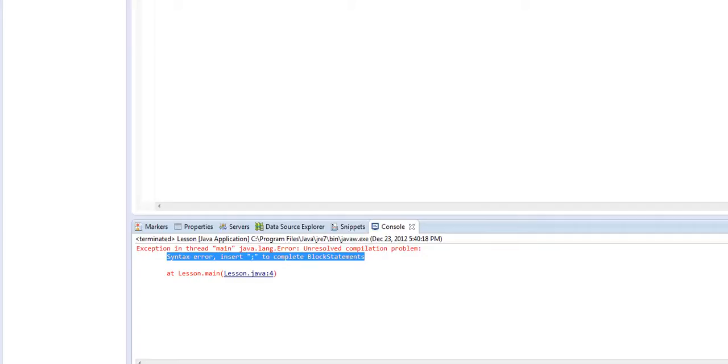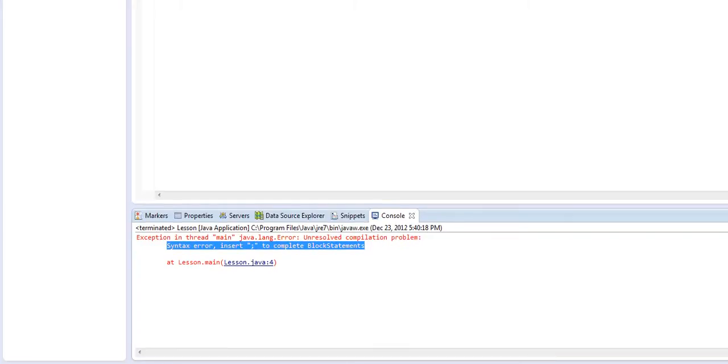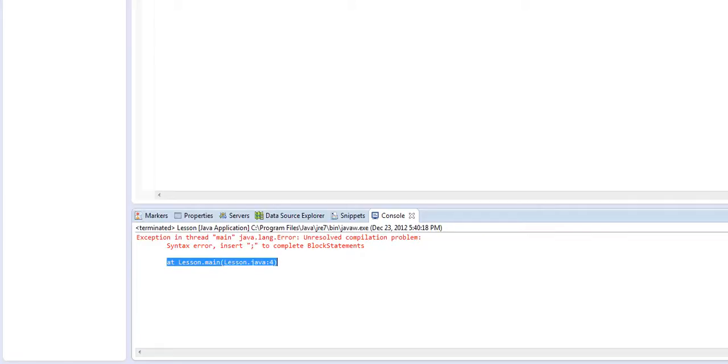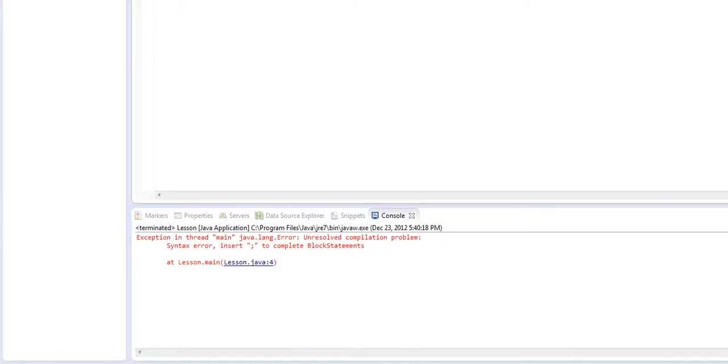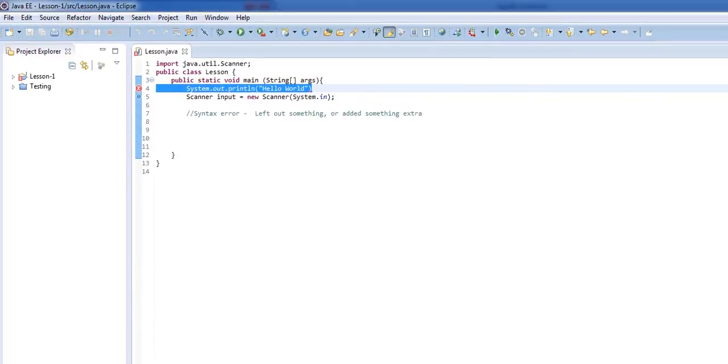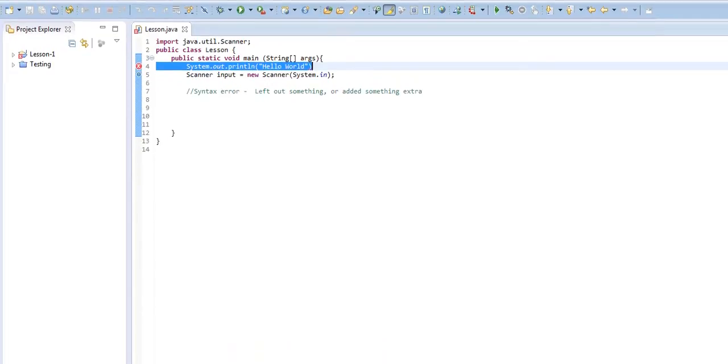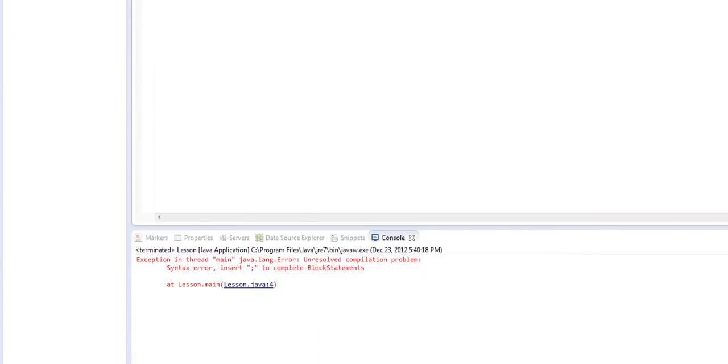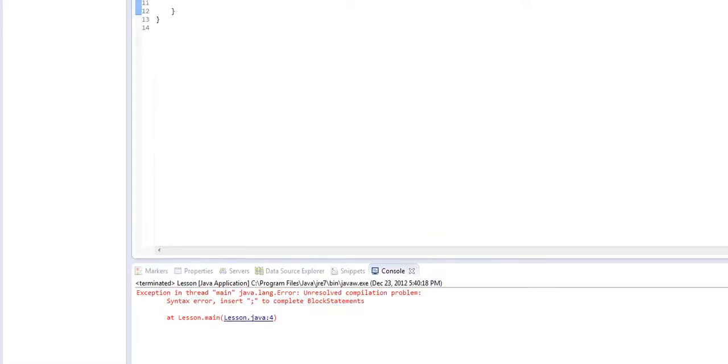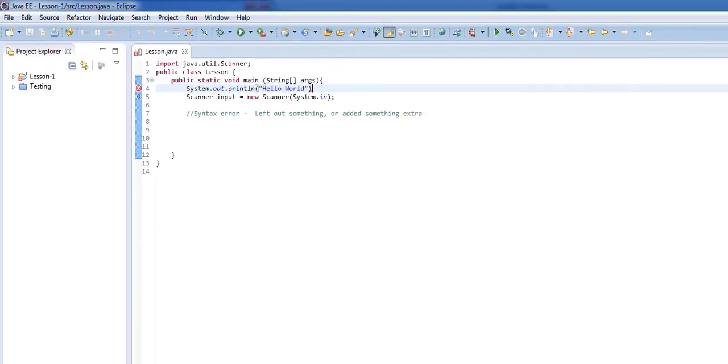So that's kind of clear on what it's asking us to do, but not really. And then it says at lesson.main lesson.java line 4. Now lesson.java, I know that that is the file that I just ran, and that colon 4 is the line number. So if I give that a click and come back up here, you'll notice that it's highlighted the line. So then I can come back down and look and it says insert a semicolon. And I go, oh, so I must have left out a semicolon. Boom. Just like that, it's fixed.